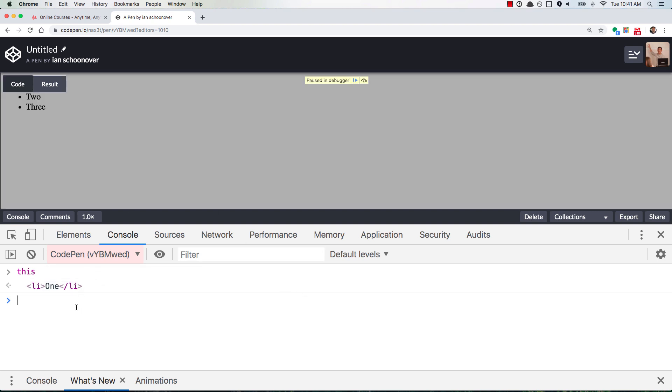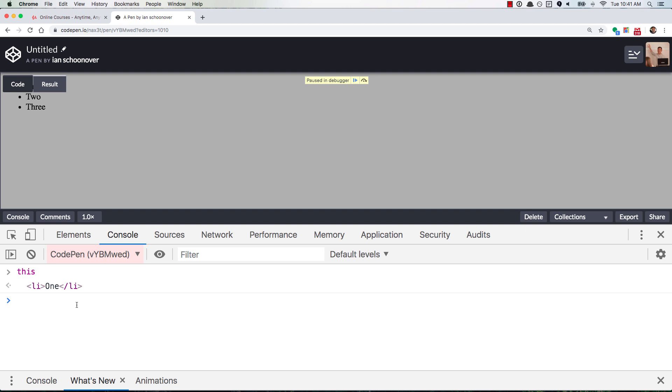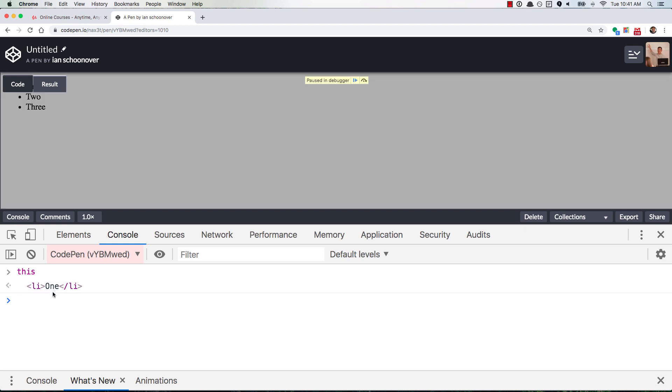So this is always going to represent, at least in this context, inside of the click listener callback, it's going to represent what was clicked. And we clicked on the list item element for the value of one. Okay, great. So that's what we use to make it actually work.